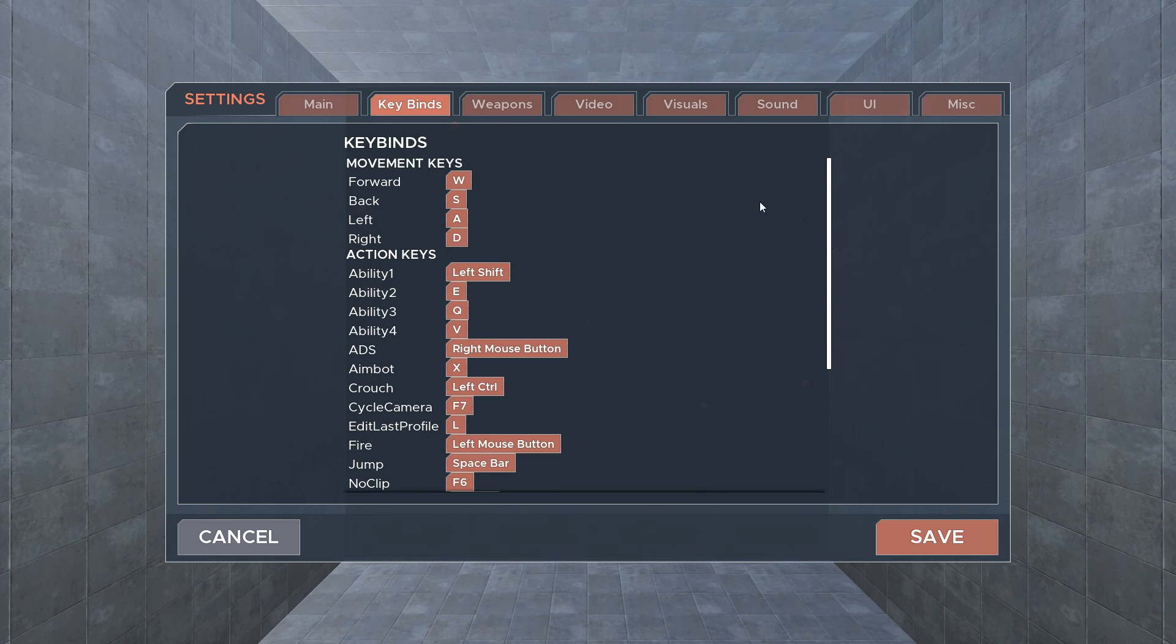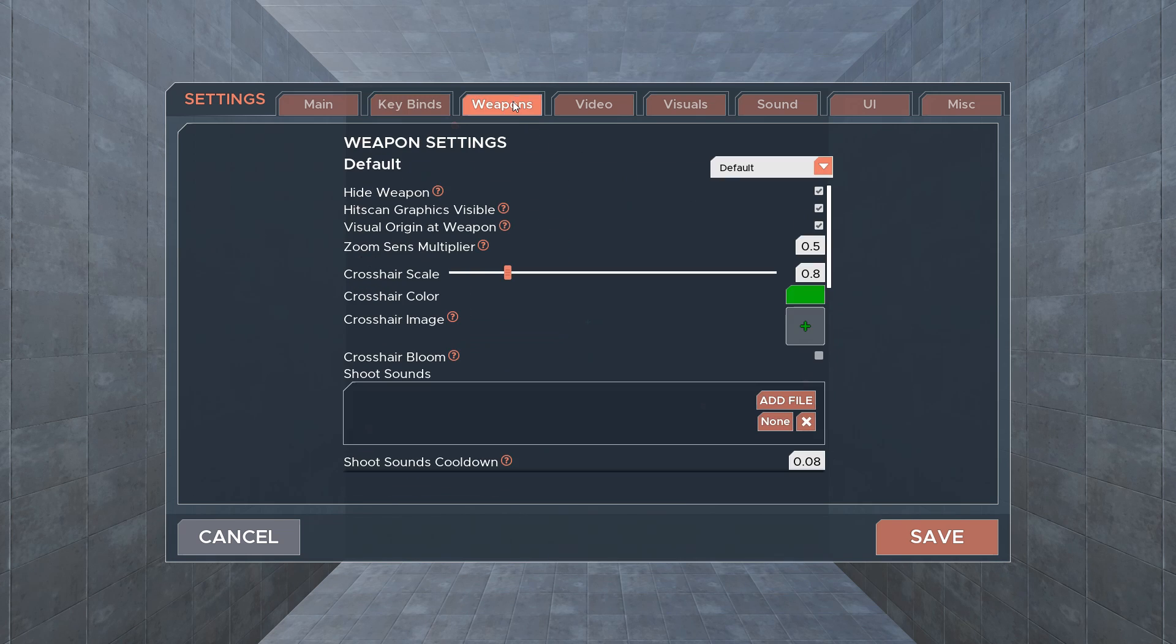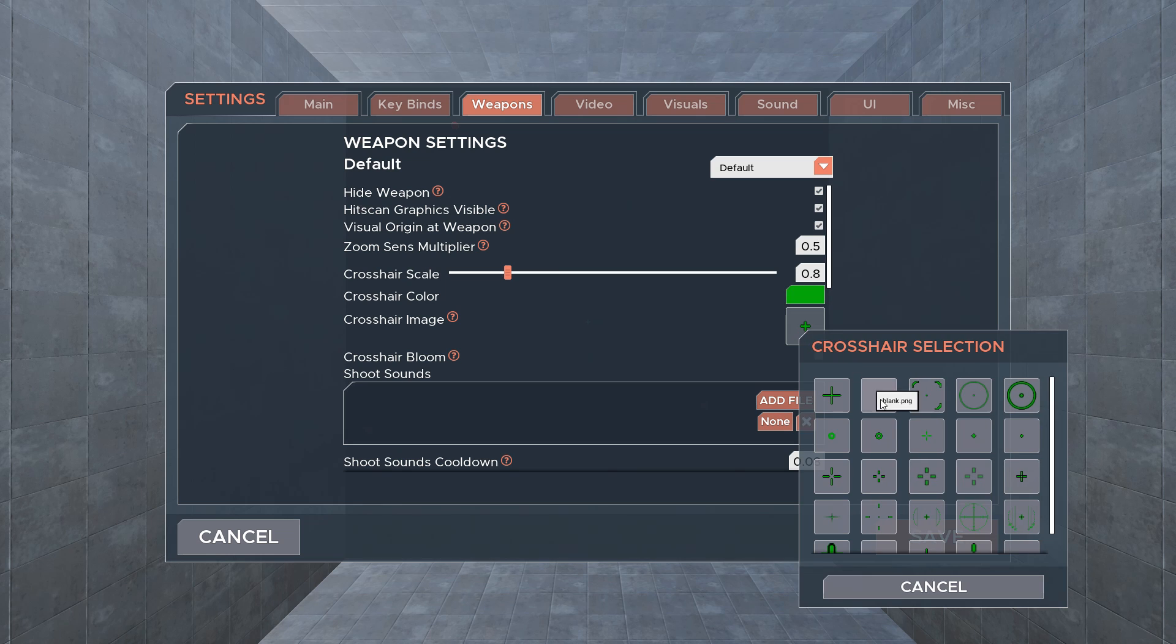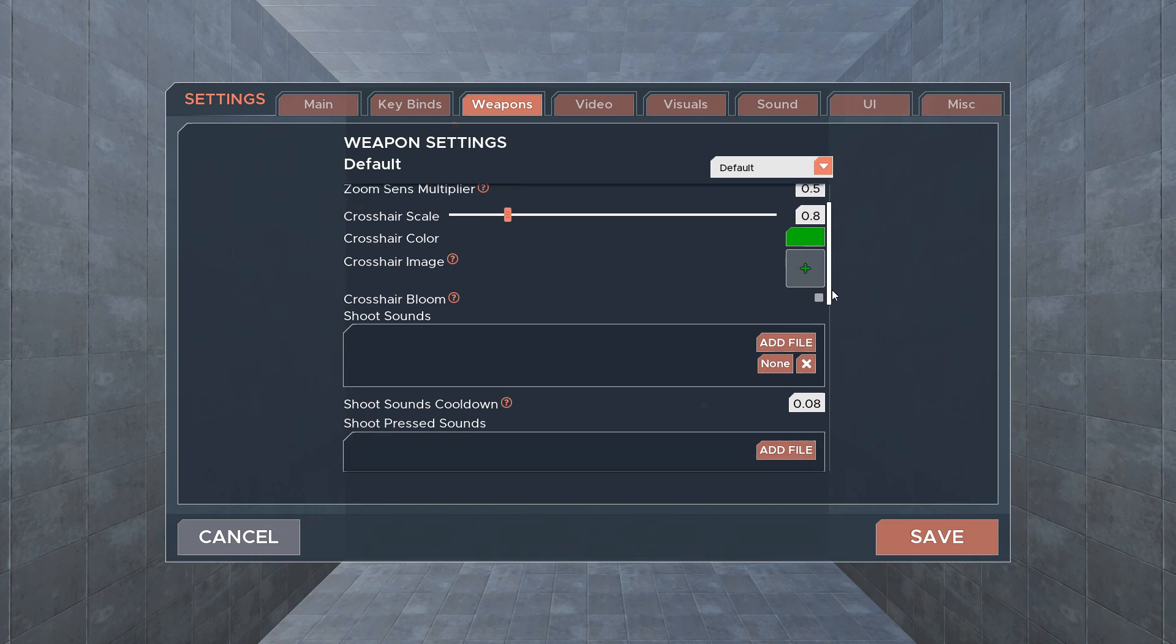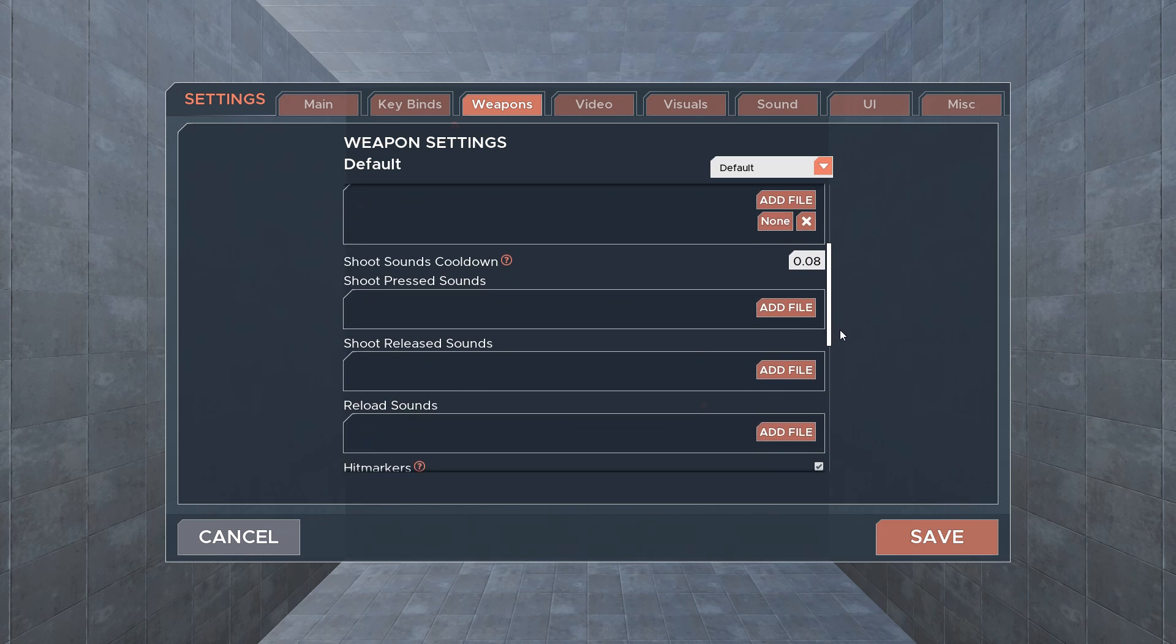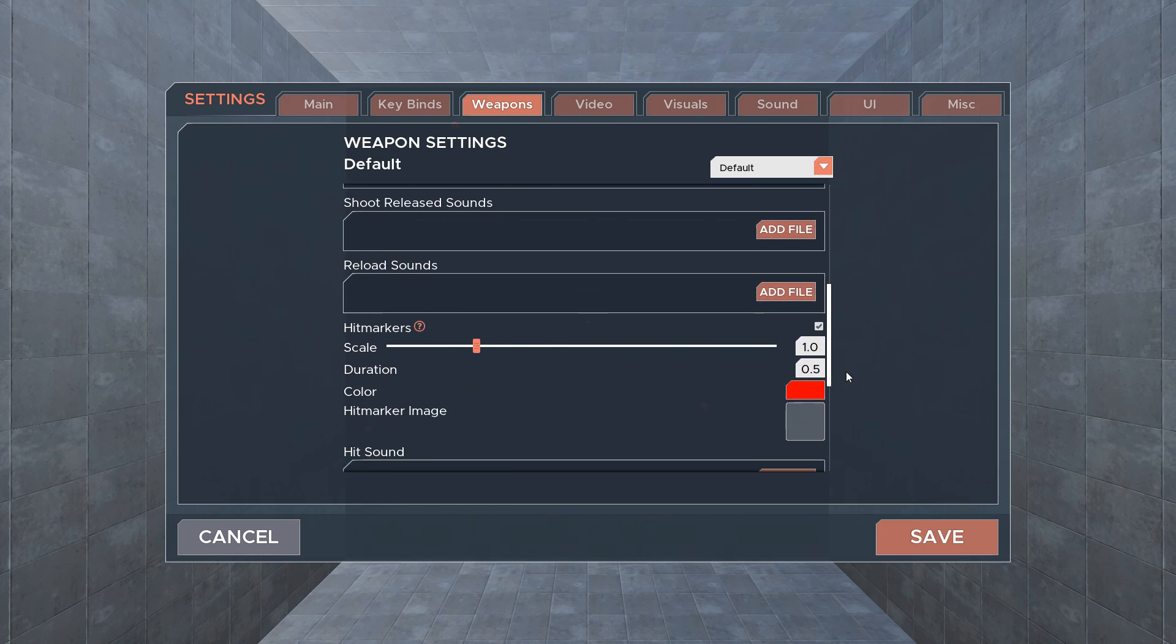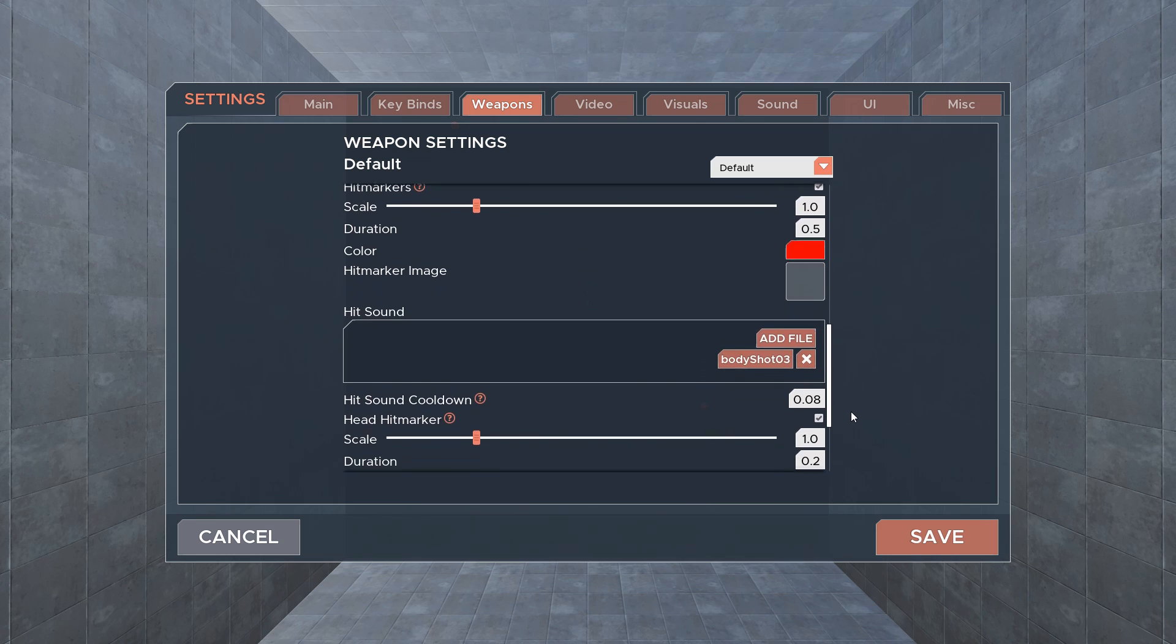The weapons tab lets you customize things like your crosshair, what firing sounds like, what your hit sounds like, how your hit markers look, and whether your weapon is visible.